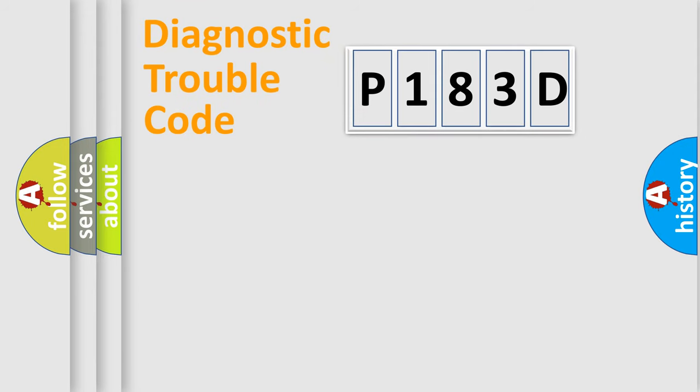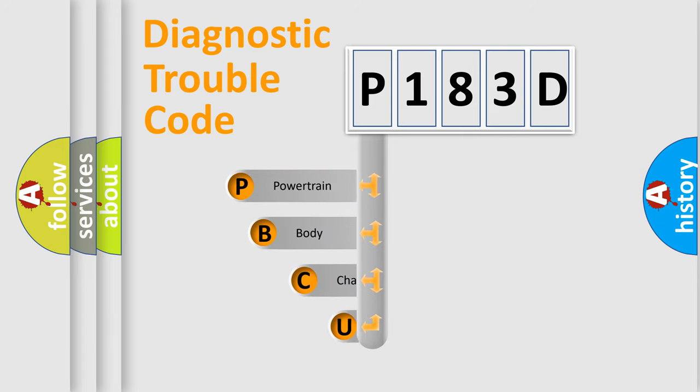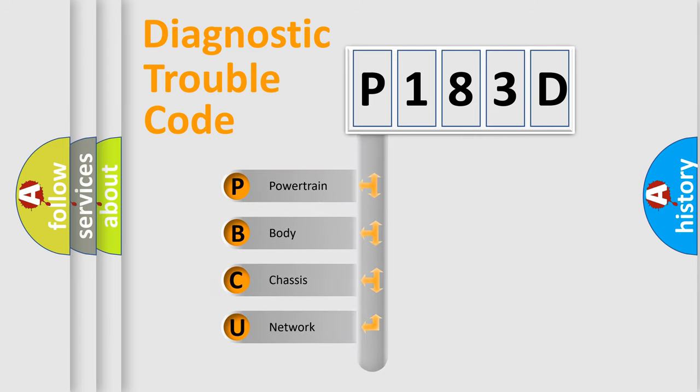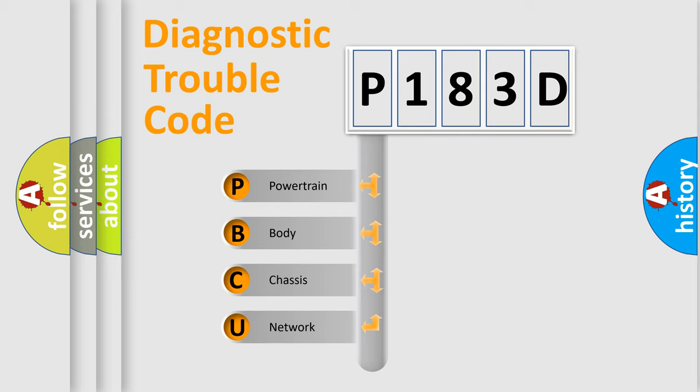First, let's look at the history of diagnostic fault code composition according to the OBD2 protocol, which is unified for all automakers since 2000. We divide the electric system of automobile into the four basic units.